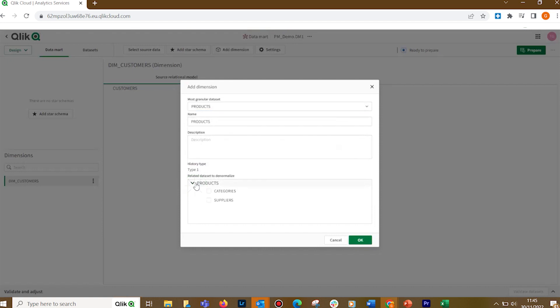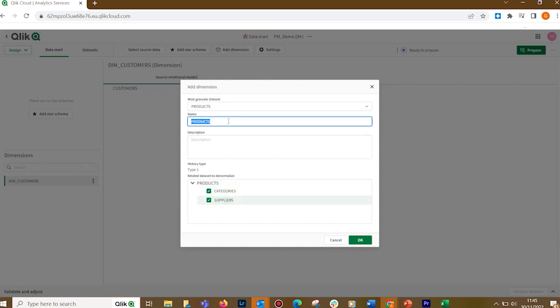In Related Dataset to Denormalize, any datasets that can be denormalized in the dimension dataset, according to the relationships in the source data asset model, will be available for selection here. After that, we rename the dimension and click OK to save the changes.